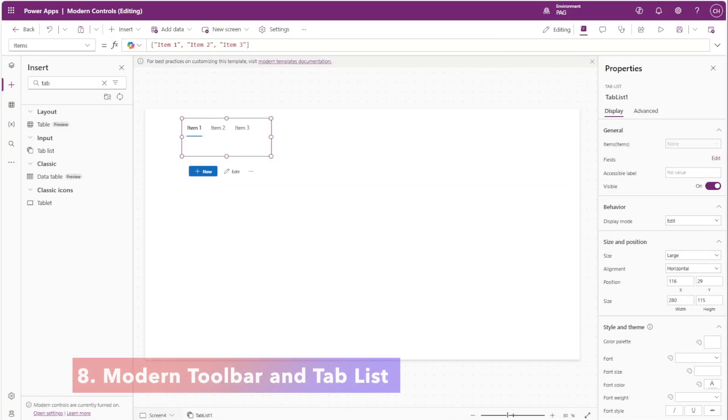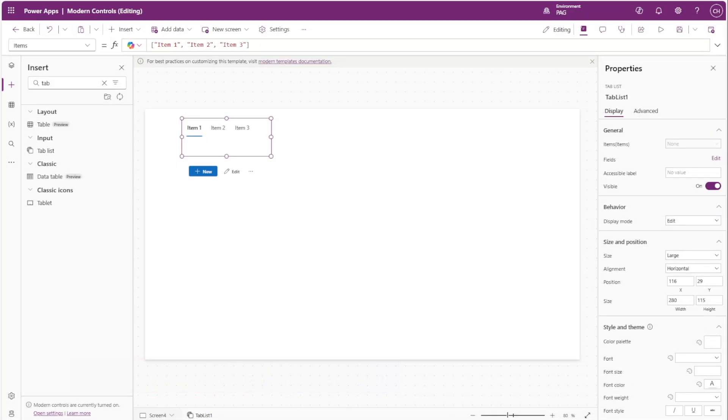Lastly, we'll talk about the toolbar and the tab list controls. So currently these two controls lack the ability to vertically align their contents over the height of the control.